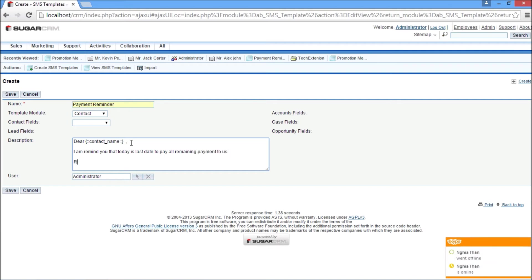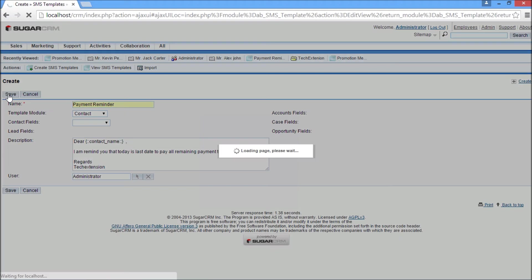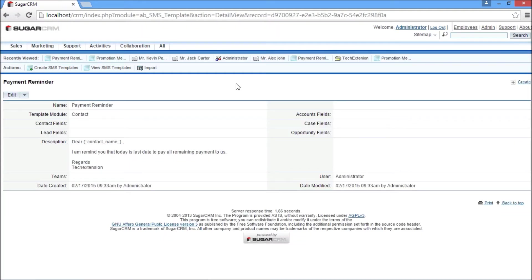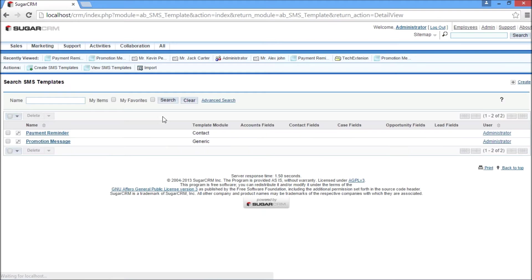Likewise, you can create other SMS templates for lead, contact, account, and case modules. Now click on view templates to display all SMS templates. These are all the templates we have created.